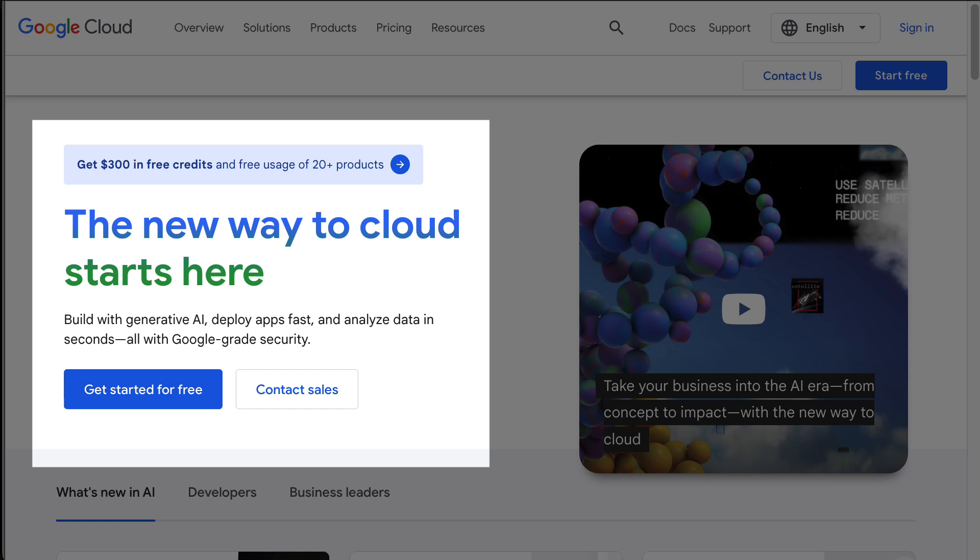To set up a free trial cluster for AlloyDB, you need an existing Google Cloud project with billing enabled. The free trial is separate from the Google Cloud starting credits, so even if you've already used them, you can still create a trial cluster.